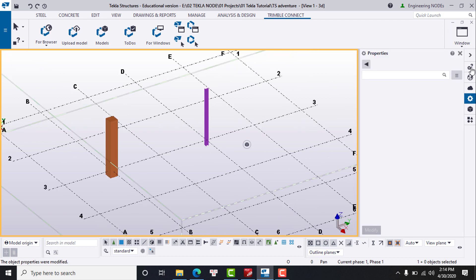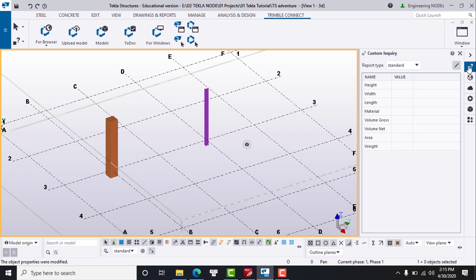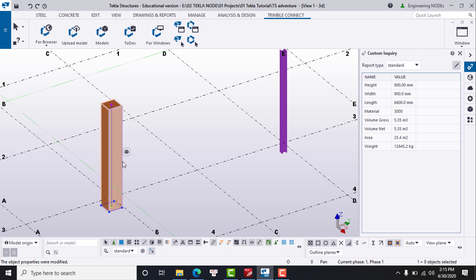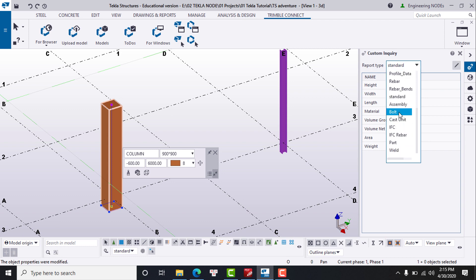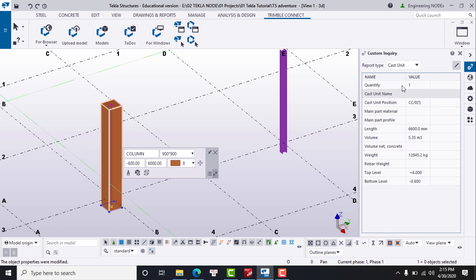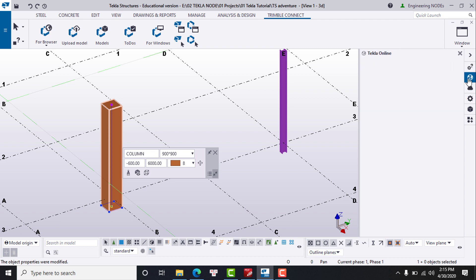Number nine is the side pane, which provides a set of tools when working with the model. For example, Custom Inquiry allows you to report information about objects in your model. When you select an object, Custom Inquiry will quickly show its information as a report. You can select the template you want — for example, switch to the cast units template and a set of information related to cast units will appear.